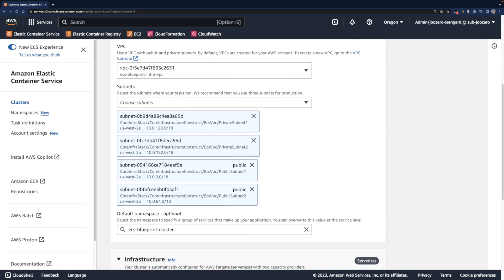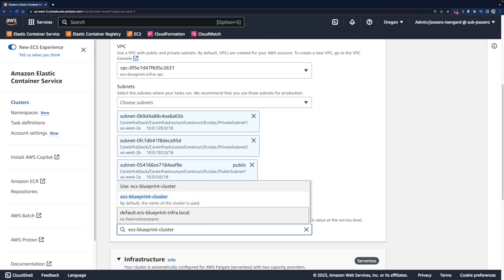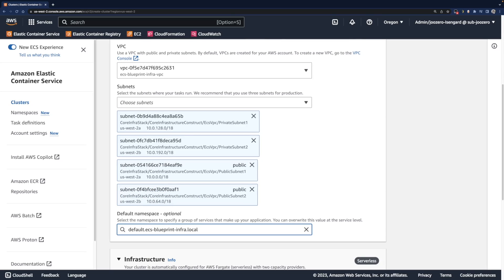And for the next step, associate a namespace for service discovery. I've created one ahead, but you can create it right now.